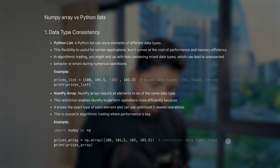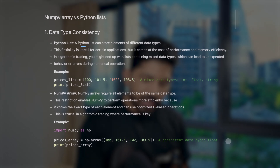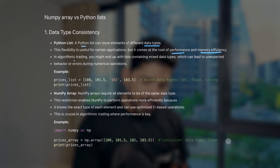This is Day 21 of the 100 Days of Hell with Python Algo Trading. The first difference is data type consistency. Python lists can store elements of different data types — this flexibility is useful for certain applications, but it comes at the cost of performance and memory efficiency. In algo trading with large datasets, mixed data types can lead to unexpected behavior or errors during numerical operations.